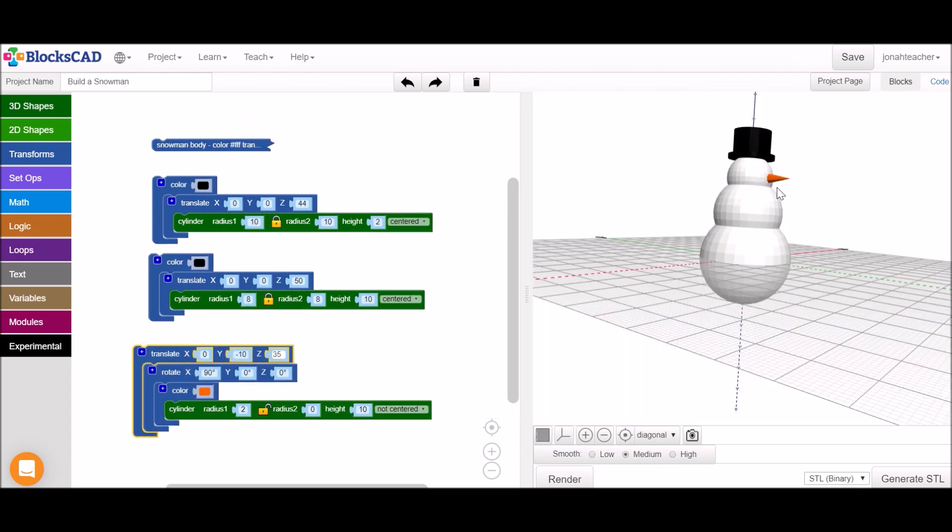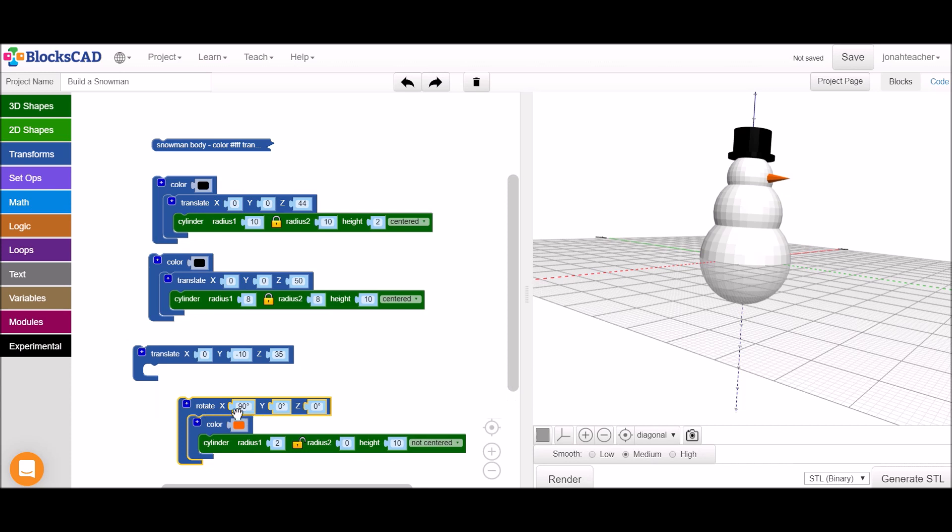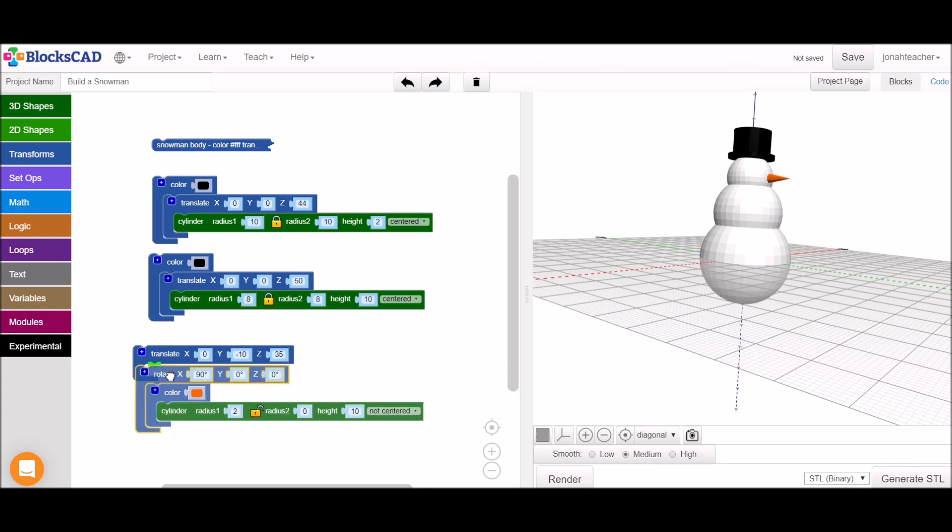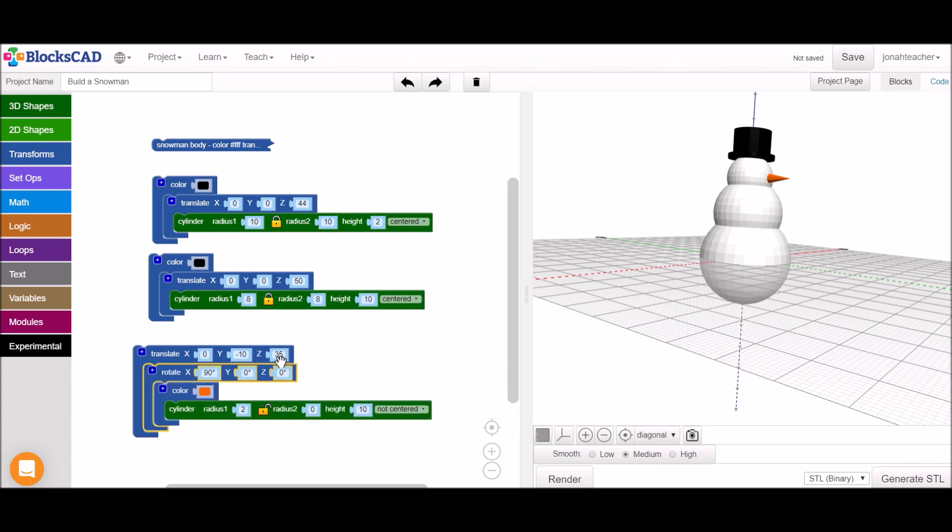You can see I've now gotten the carrot nose in place by first doing that rotation of 90 degrees and then translating up 35 millimeters along the z-axis and then negative 10 along the y so that it came out this direction.